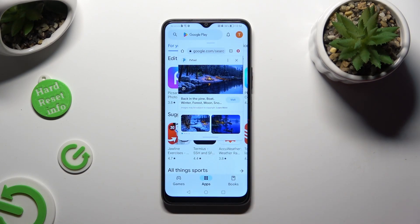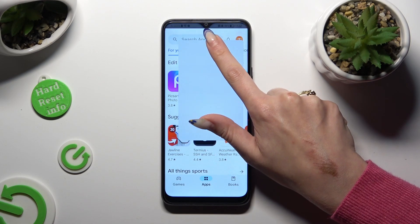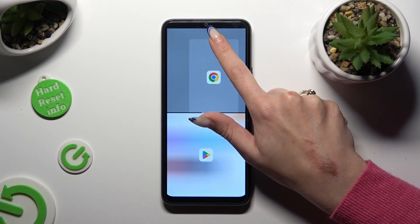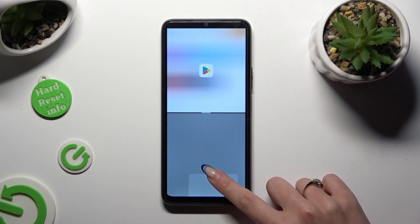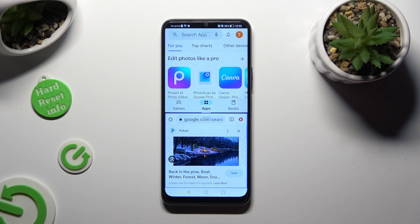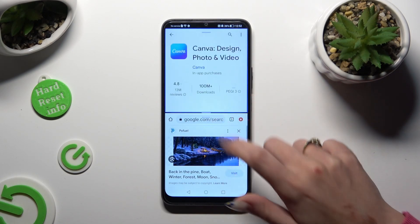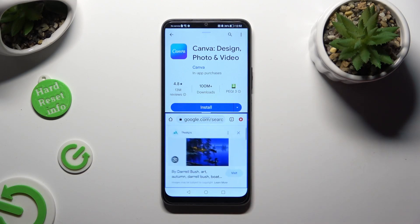To use split screen view, you need to hold your window and drag it up or down. When you see the grey area, let go. As you can see, now I can use both at the same time.